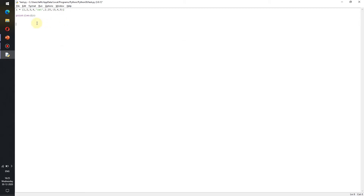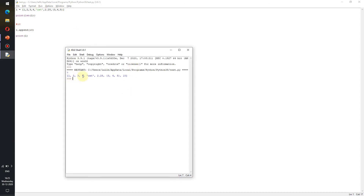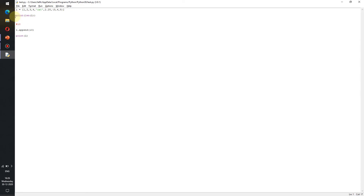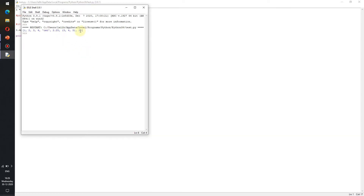Now let's say we want to add the number 10 to the end of the list. We do this using L.append(10). If we print L, save and run it, we get 1, 2, 3, 4, 'cat', 2.25, the tuple (3, 4, 5), and at the end of the list the extra number 10.